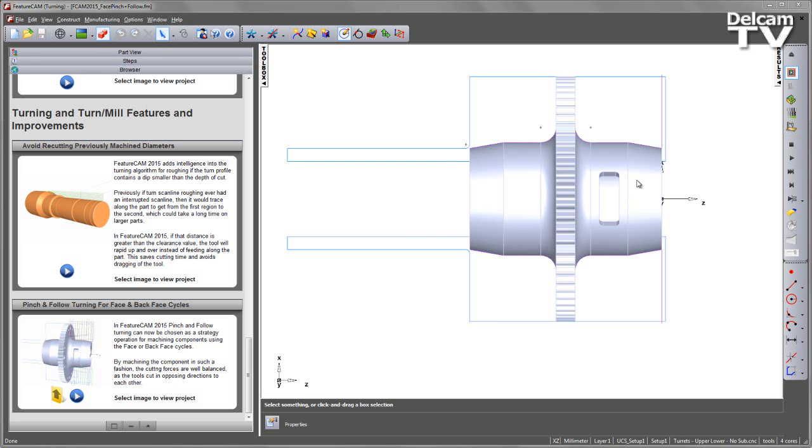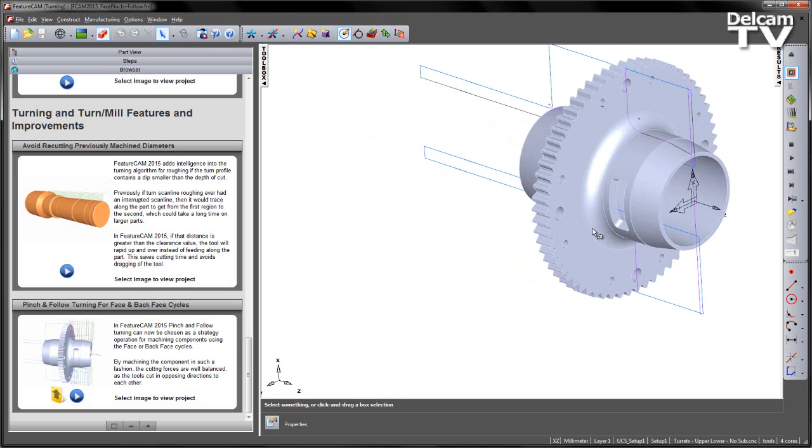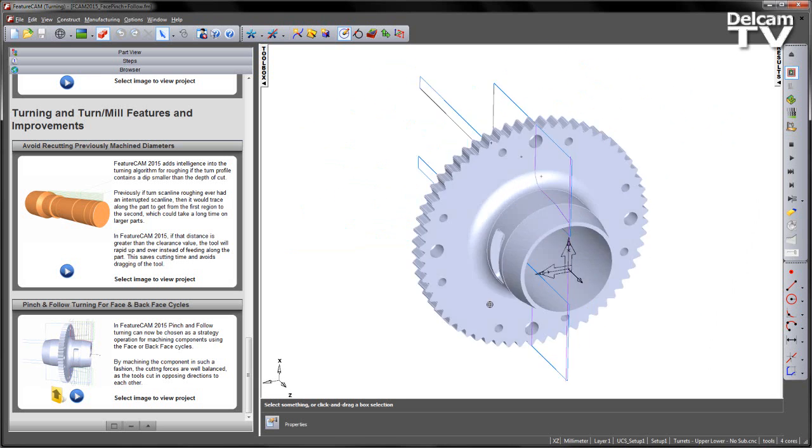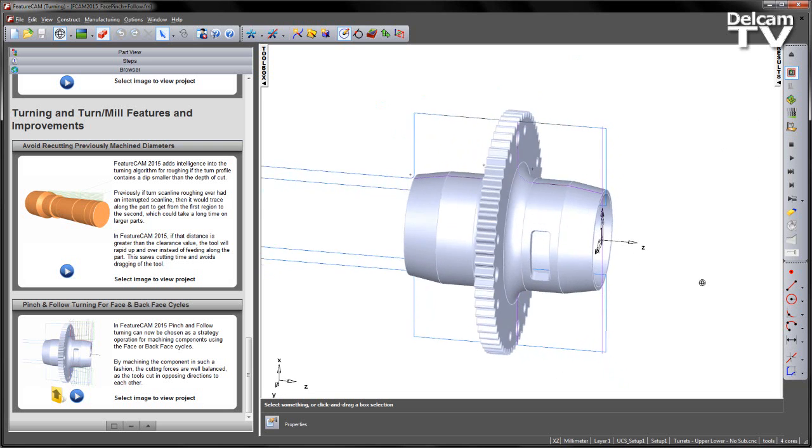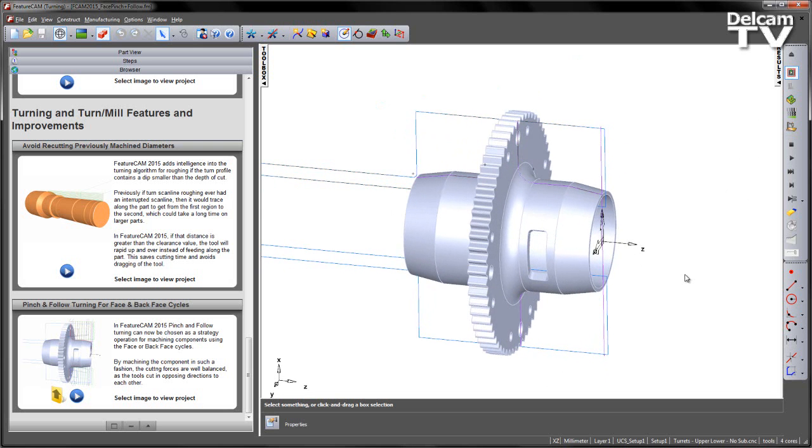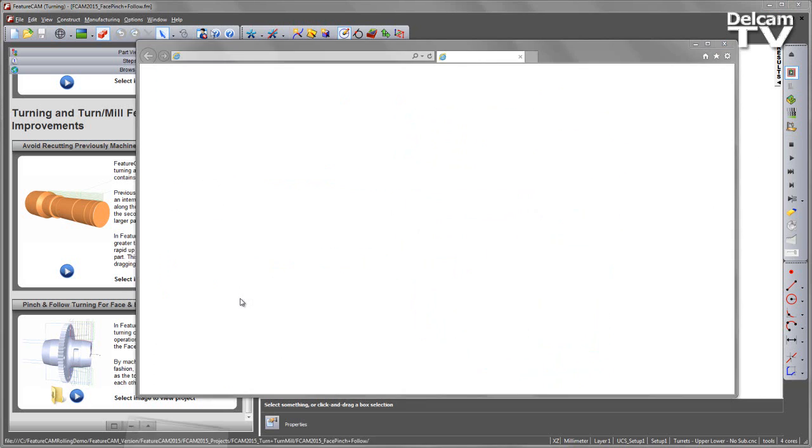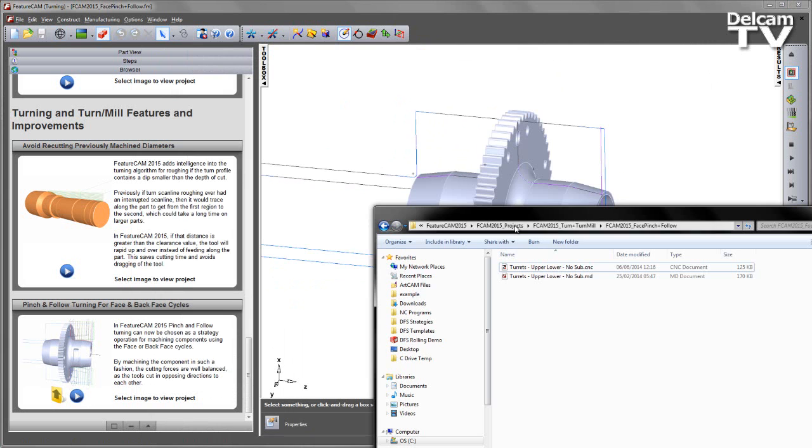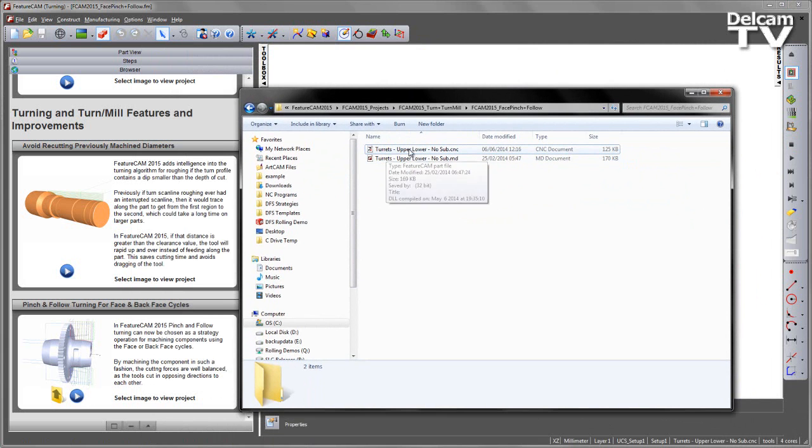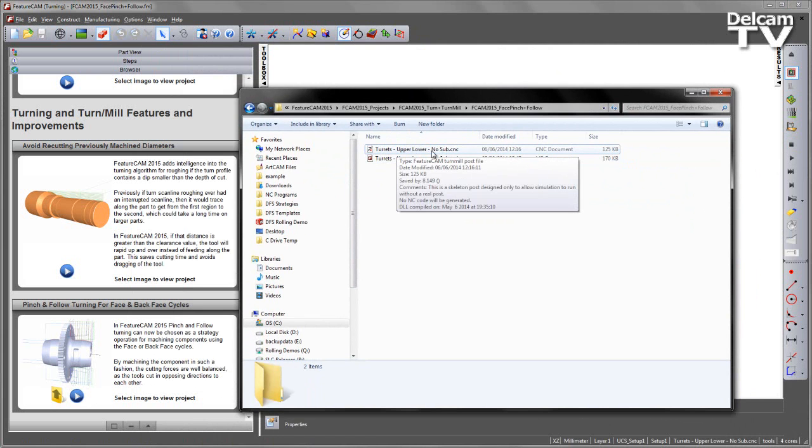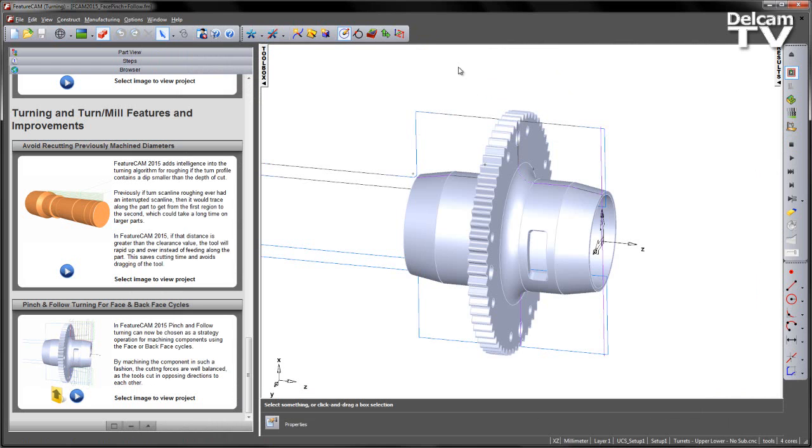In this example you can see we've got a geared shaft component that we wish to machine. We're going to select our machine tool from this folder location, and you can see we've got a folder with a skeleton post. This is a twin turret machine, but it has no sub-spindle. I'm just going to drag and drop that straight into the FeatureCam interface to load this post.